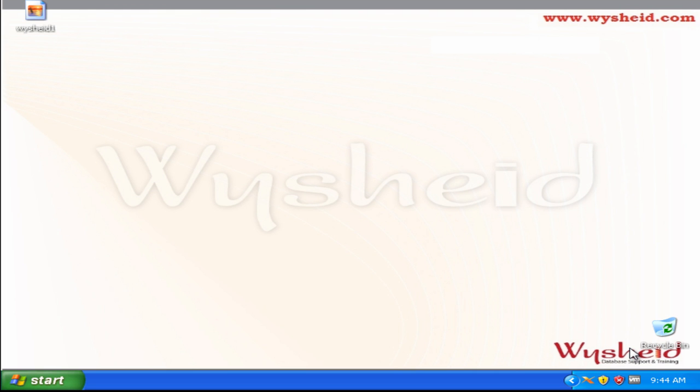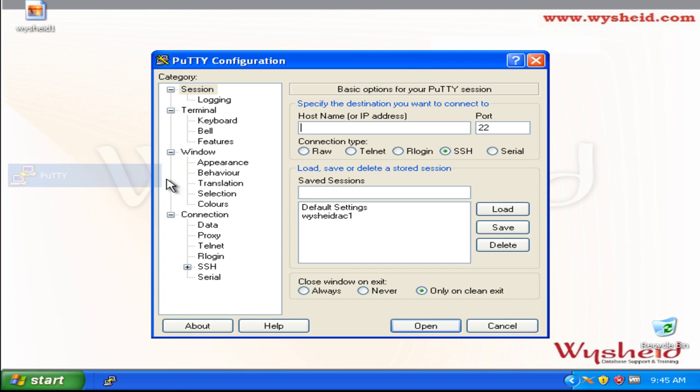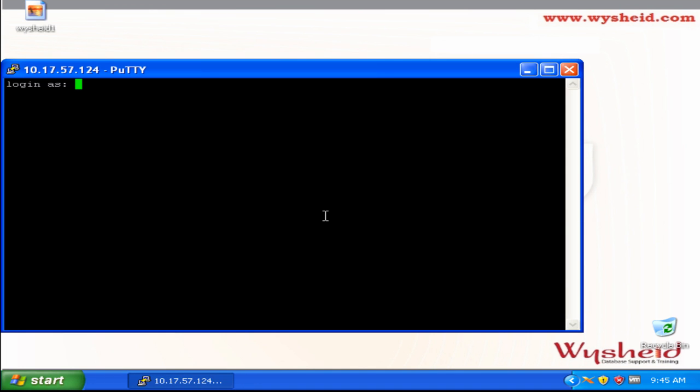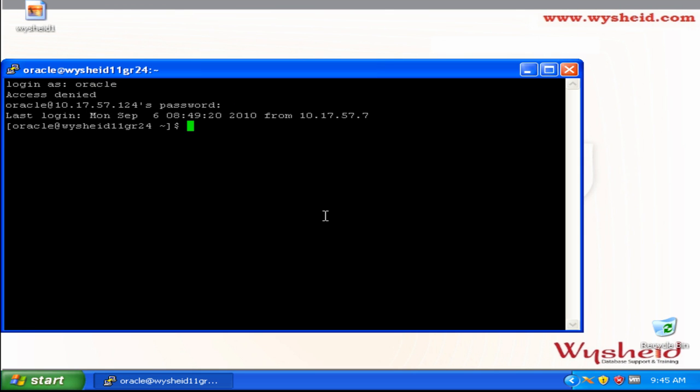Now we will be going ahead with the RDBMS software installation. In our setup, Oracle is the user who owns the Oracle RDBMS software, so we will login to the machine as Oracle user. We will be starting the installation from one node, and using the universal installer, we will be copying the Oracle software to the other machine also. Next, we have to set up the display.